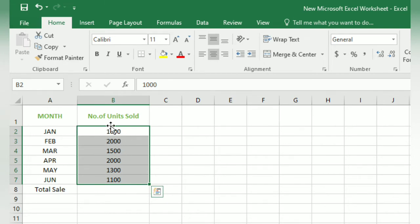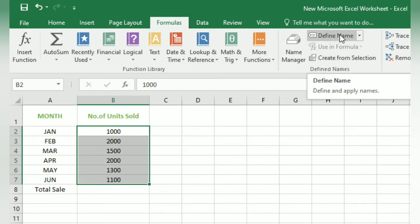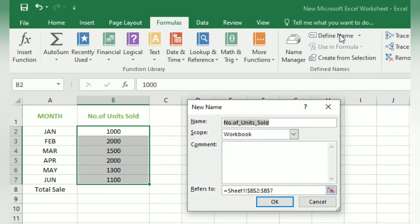To apply a name to a range of cells, the first step is to select those cells. Here we have selected them. After that, click on the Formulas tab. Then under the Defined Names group, many options are visible. Click on the Define Name option. A new dialog box called New Name will appear.